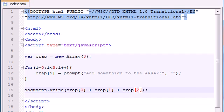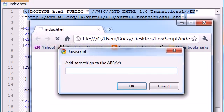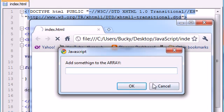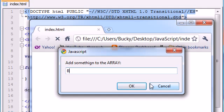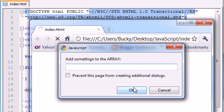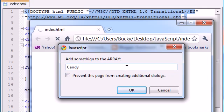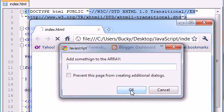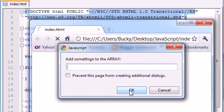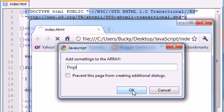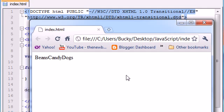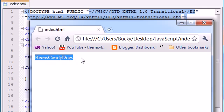So let's go ahead and save this. Oh check it out, it worked perfectly. So it says add something to the array, now we're going to add something like beans. And then we press okay and that beans right now is stored in array zero. So now it runs through the loop again, add something to the array, and add something like candy. So we press okay and now candy is stored in array one. And now this is the last time it's going to run, it says add something to the array and we add something like dogs. And press okay and that's going to be stored in crap two. So now we have beans in zero, candy in one, dogs in two.